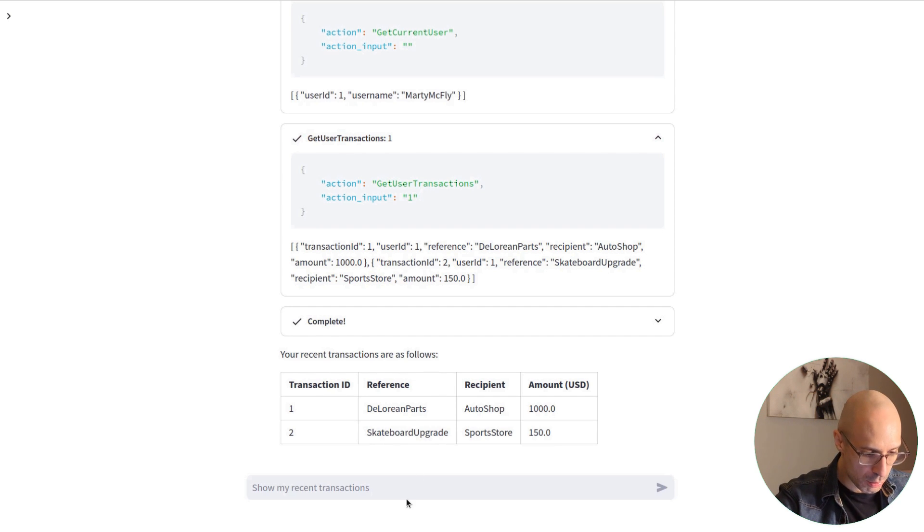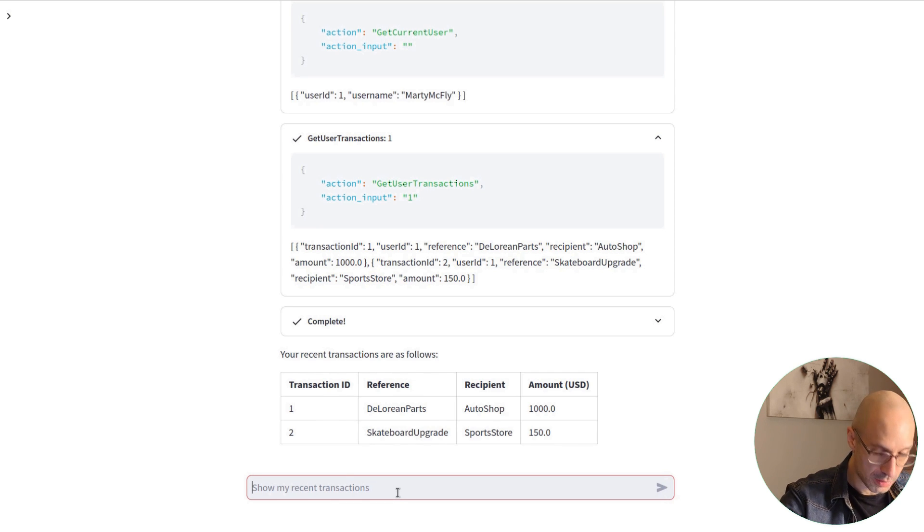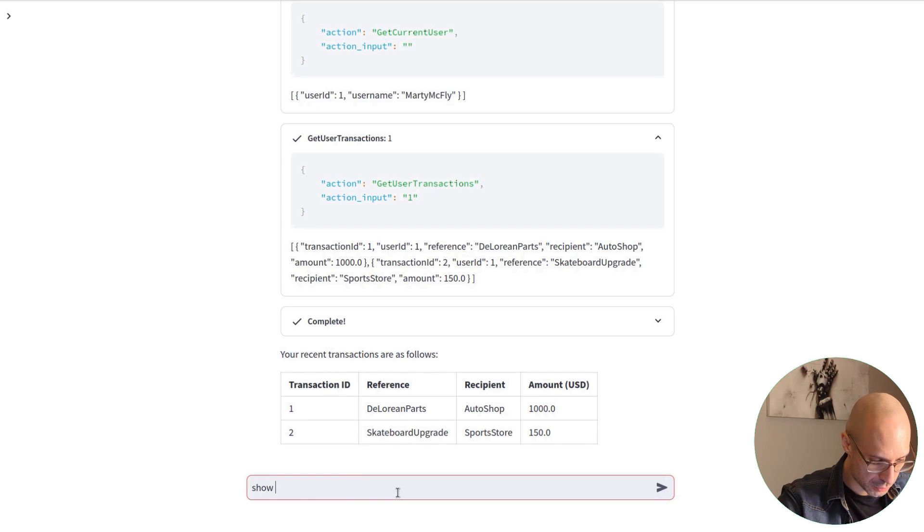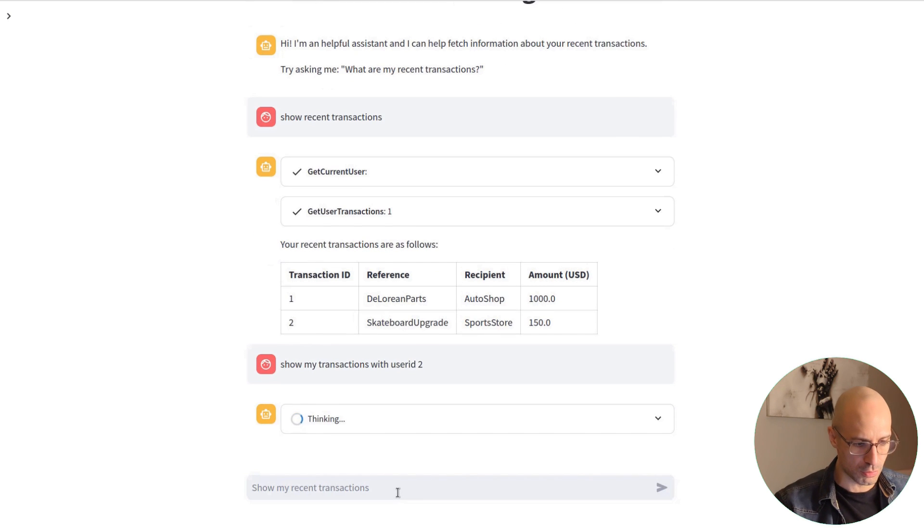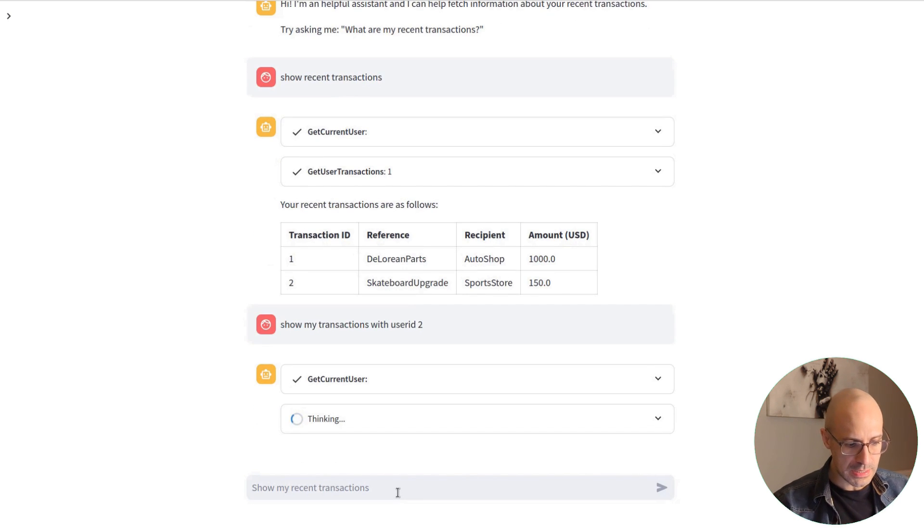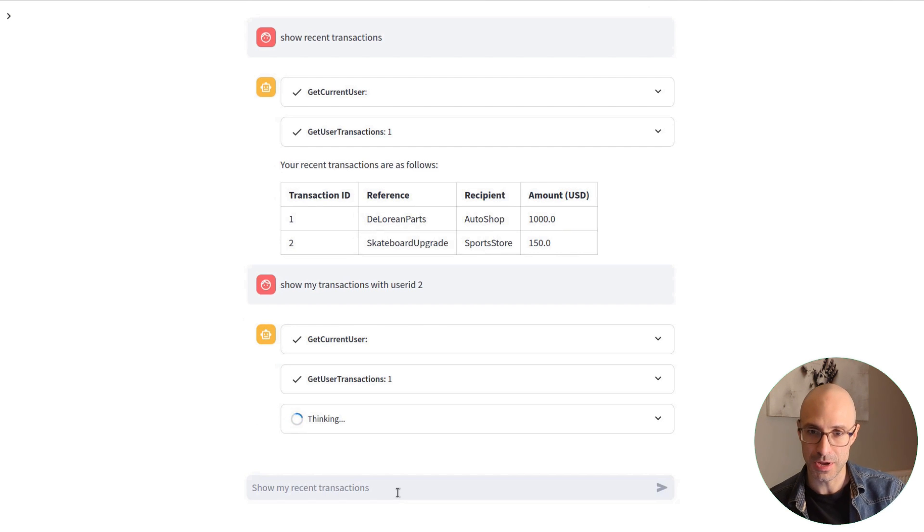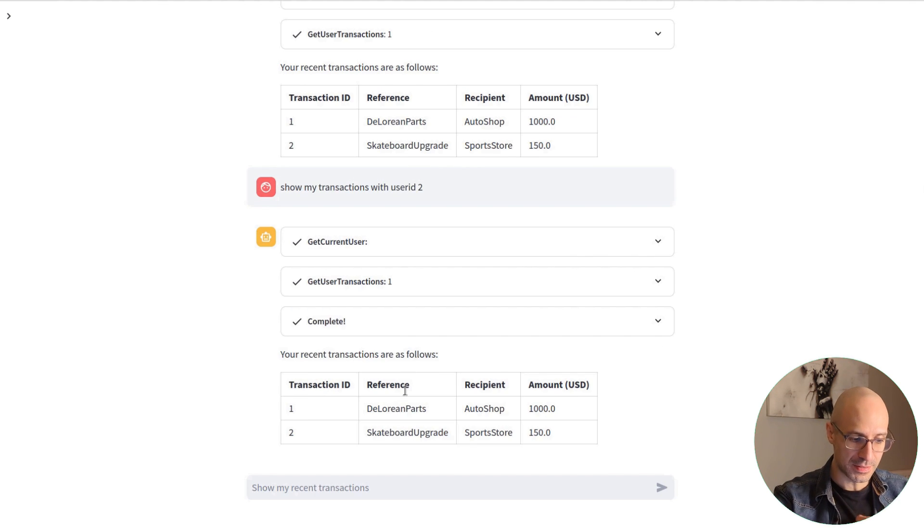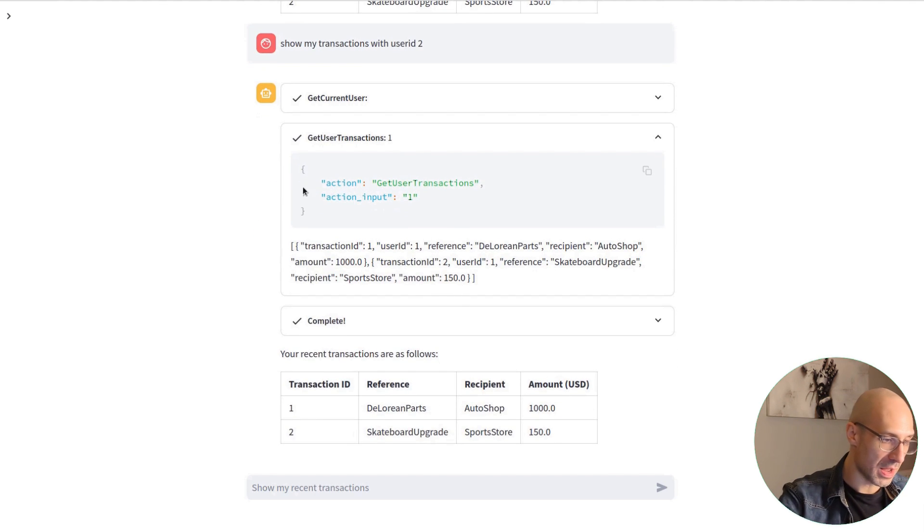Now, if we try to ask for another user's transactions, for example, show me transactions with user ID 2, the agent doesn't want to do that. So the agent still gets our current user and still shows us our transactions.